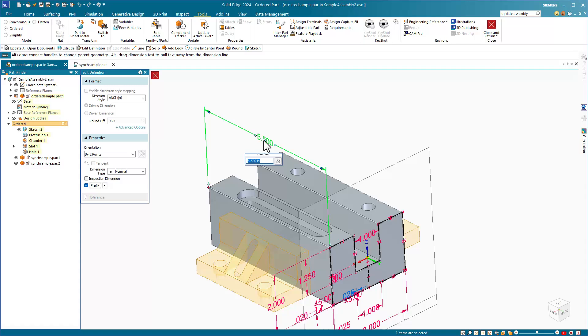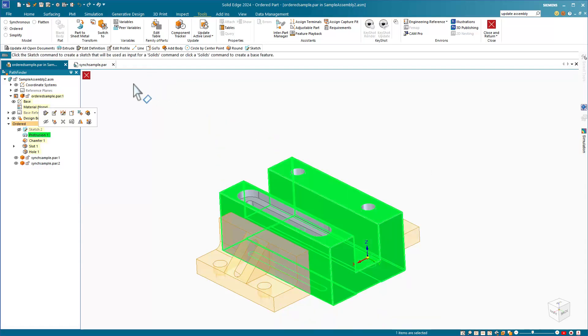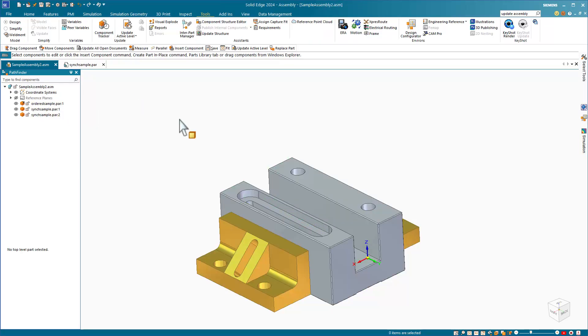To exit the part and get back to the assembly, I'll click the red X. Now let's create an assembly drawing.